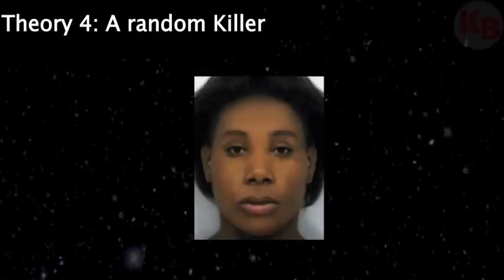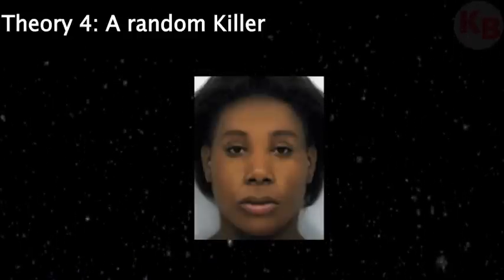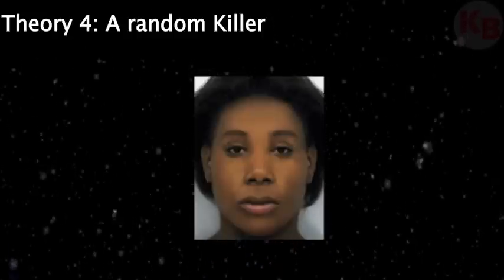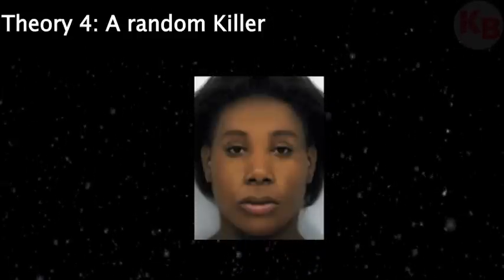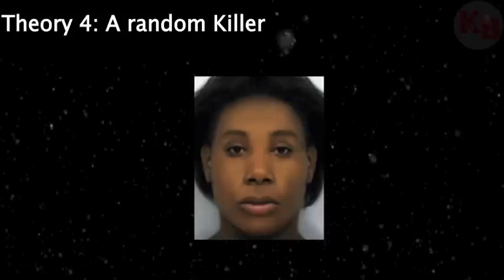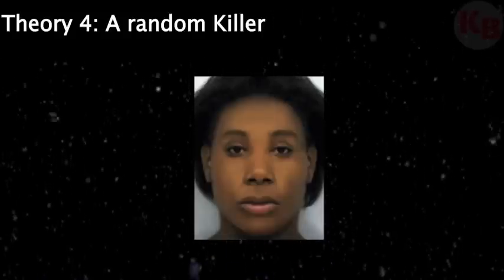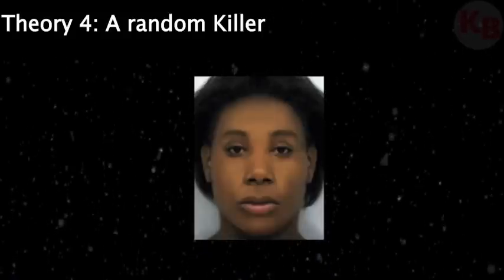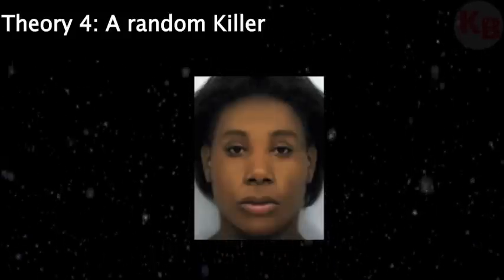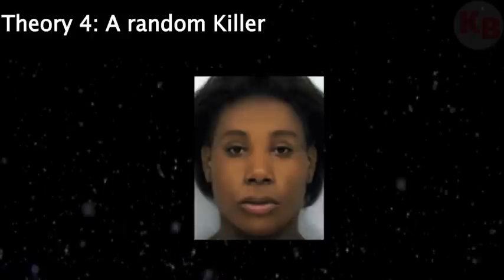Theory 4: A random killer. I hate to come to this conclusion, but there is a chance that someone saw the Doe walking down a quiet road and took the opportunity to kill her. Some people think that the killer did this for a sexual motive, but we don't know since the police haven't released that information.